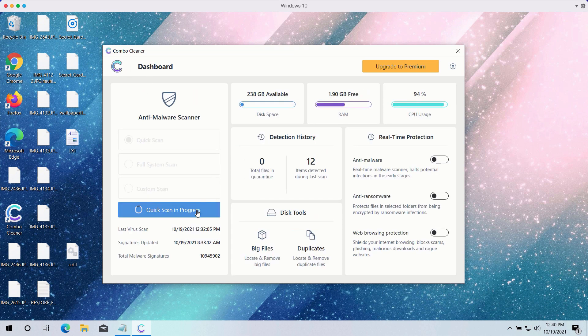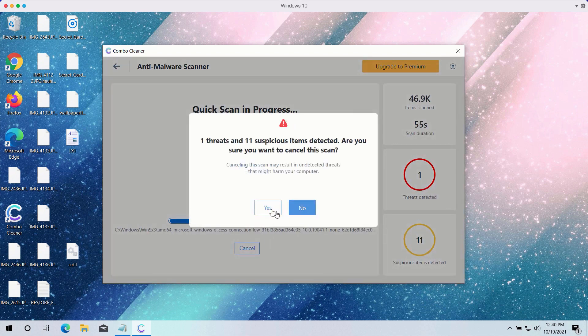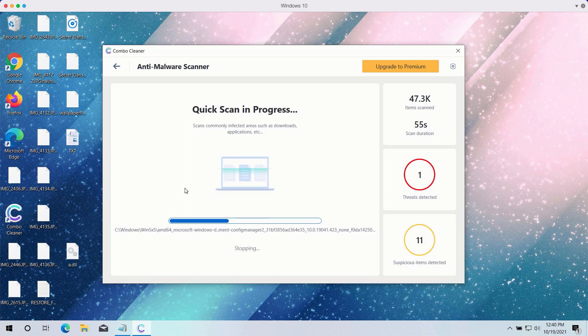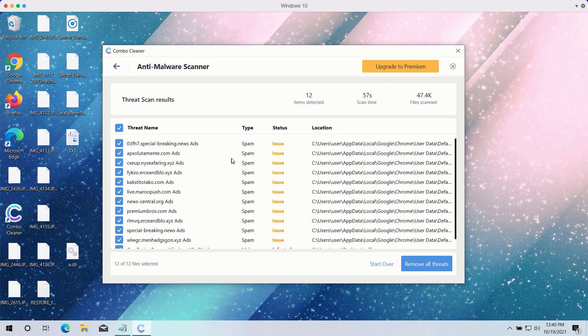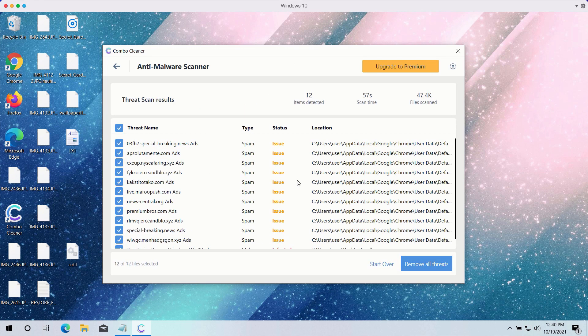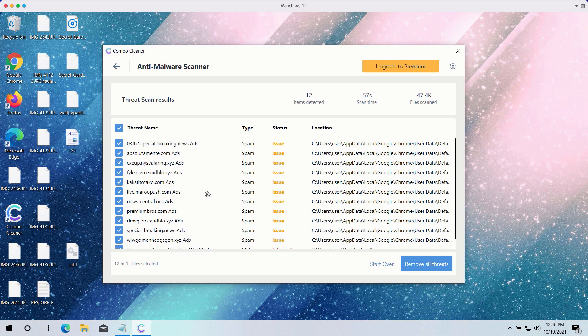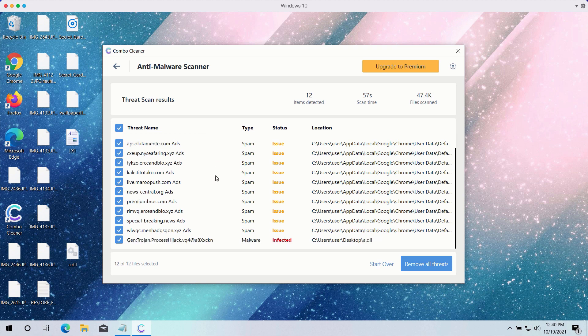After the scanning is completed, the program will give you the detailed summary of all threats on your computer and their exact location. Some of these threats may be related to your available browsers like Google Chrome or Firefox.